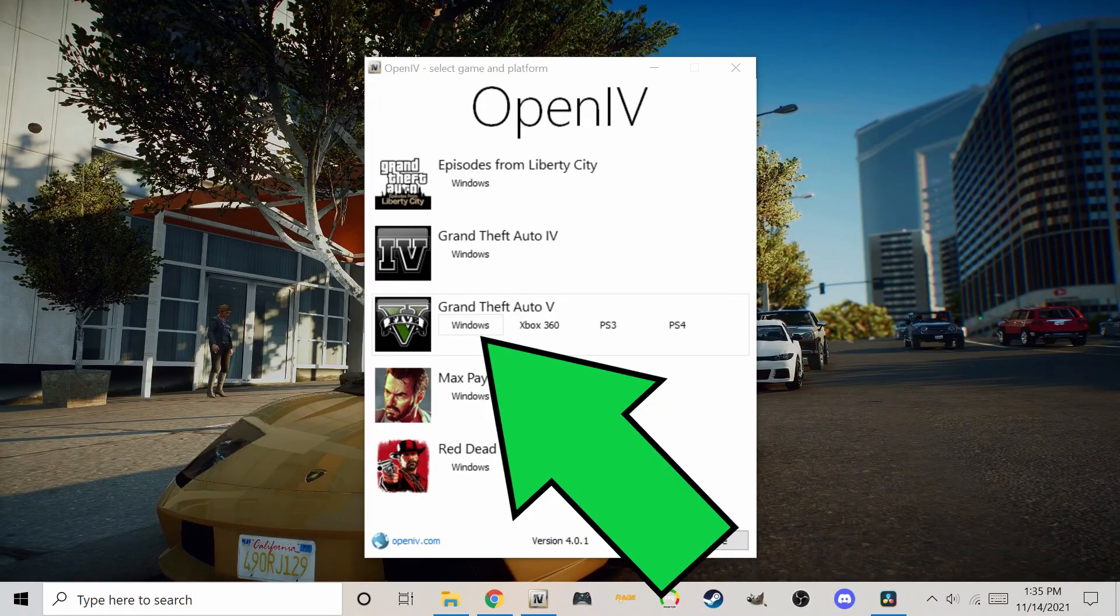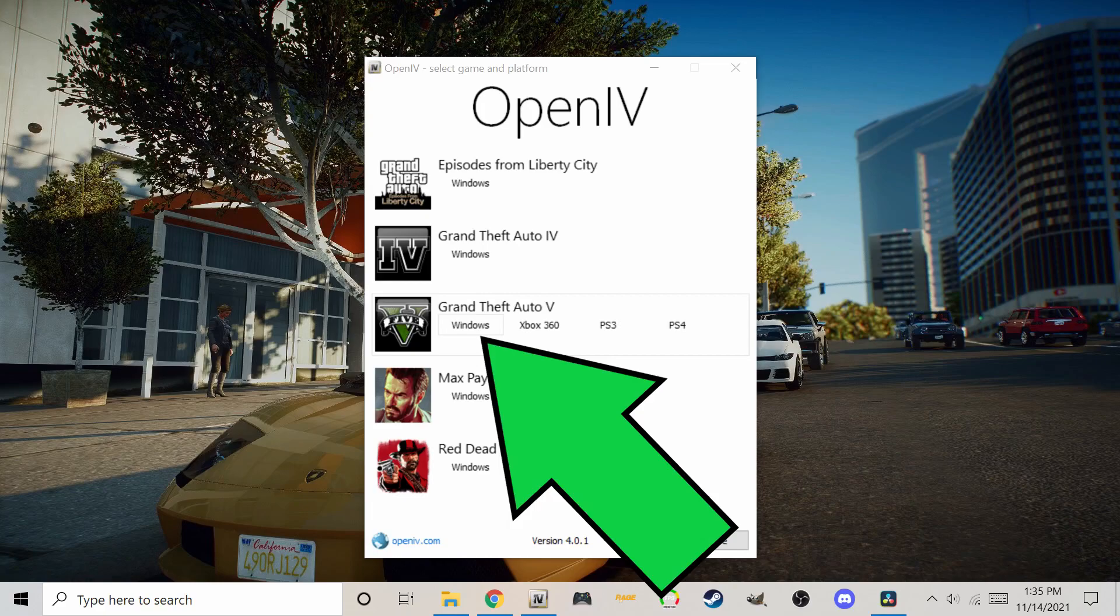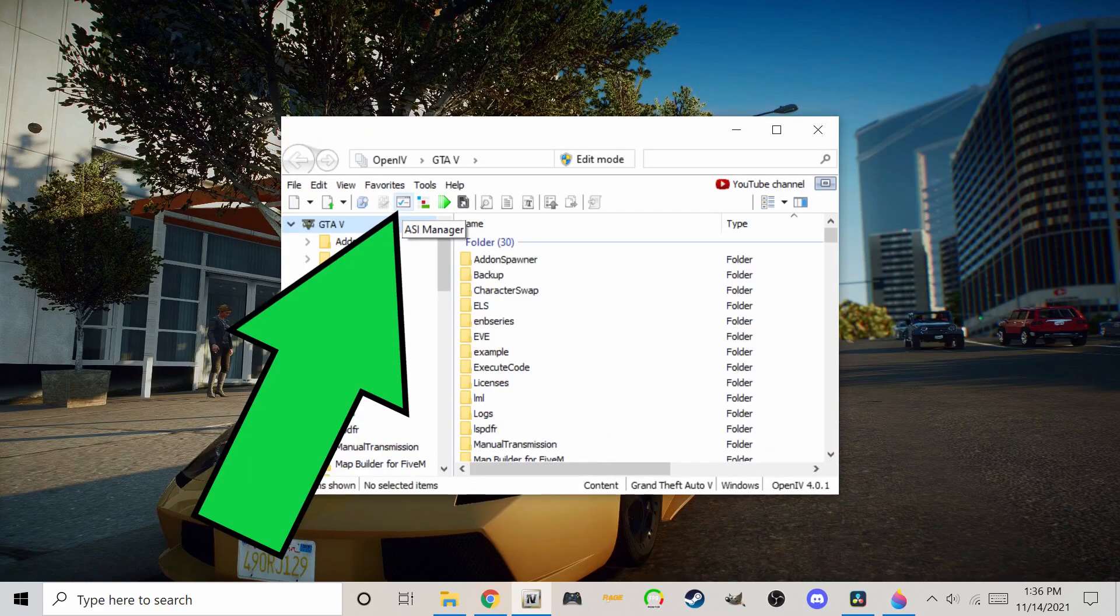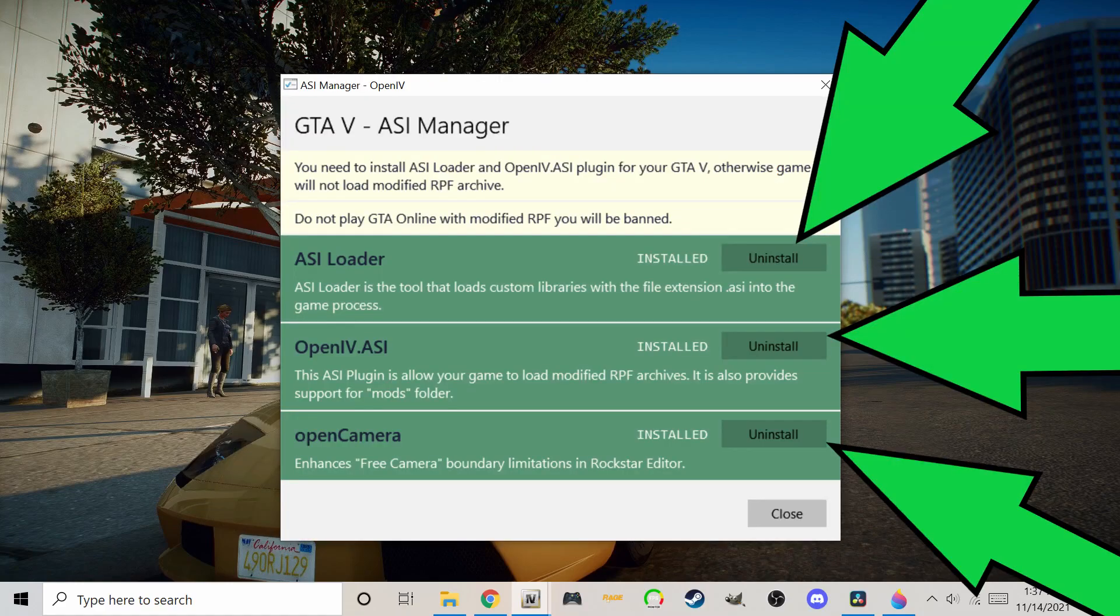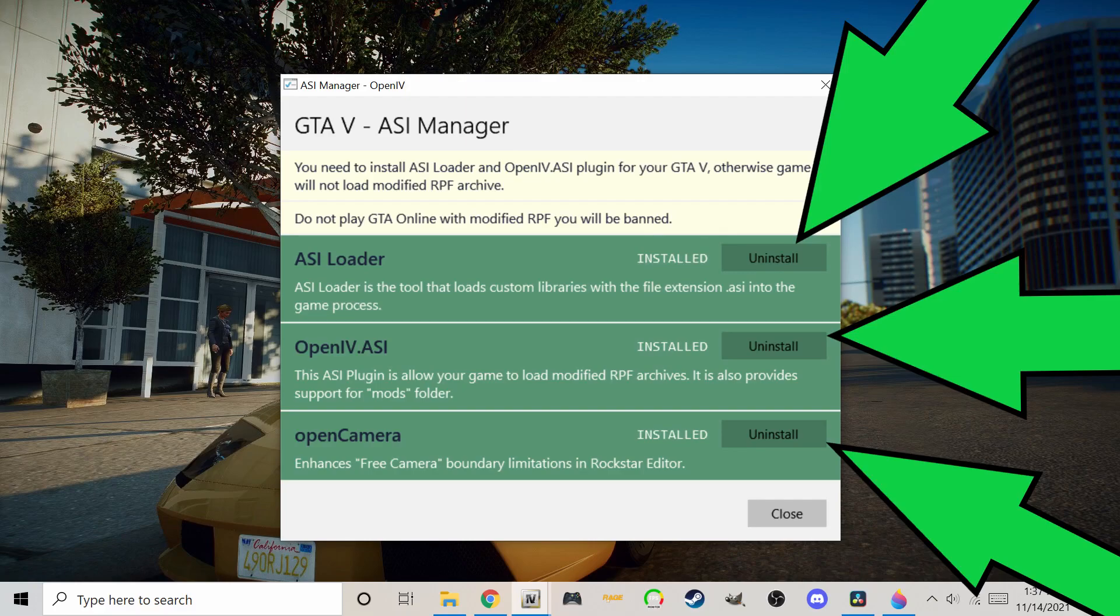Click on Grand Theft Auto 5, Windows. Then click on this little icon that says ASI Manager. Be sure to install these three items. Mine says Uninstall because I already have them installed.